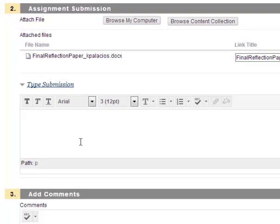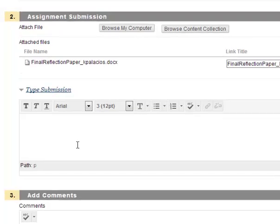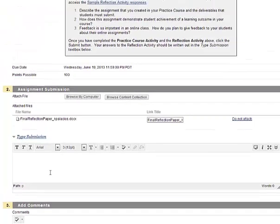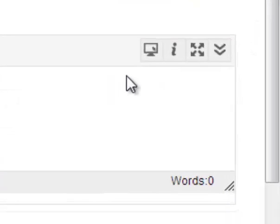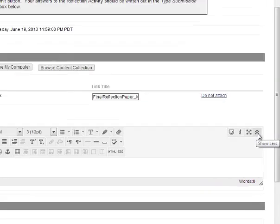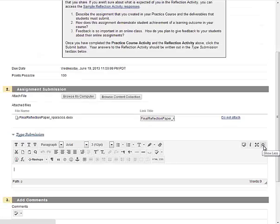There's three rows of tool buttons here, so make sure you've opened all of them by clicking the show more button on the far right. Then you can use all of these tools to finish formatting your assignment submission.